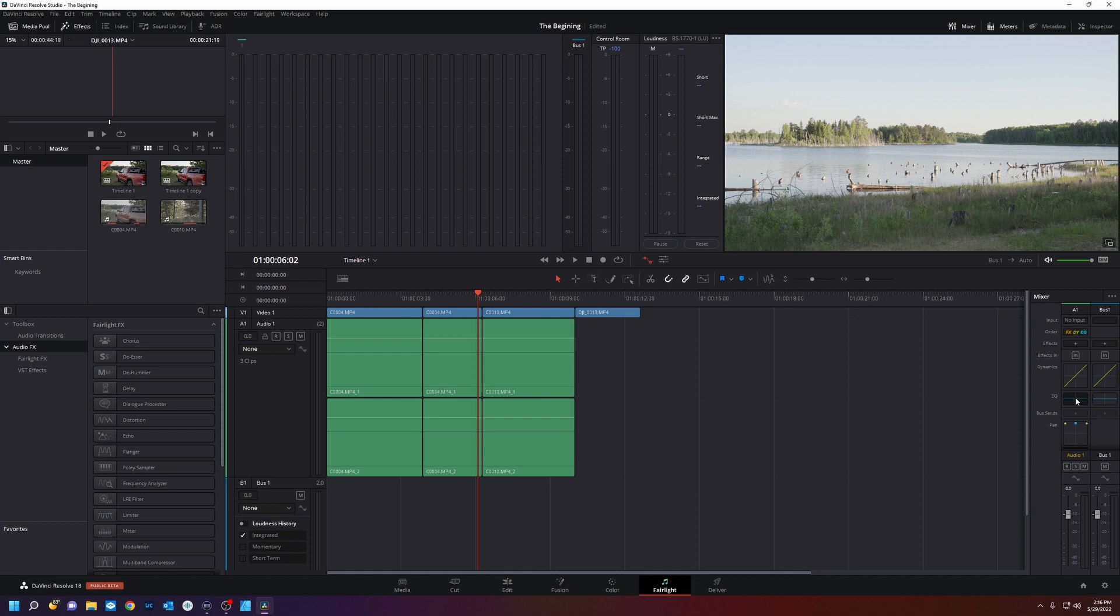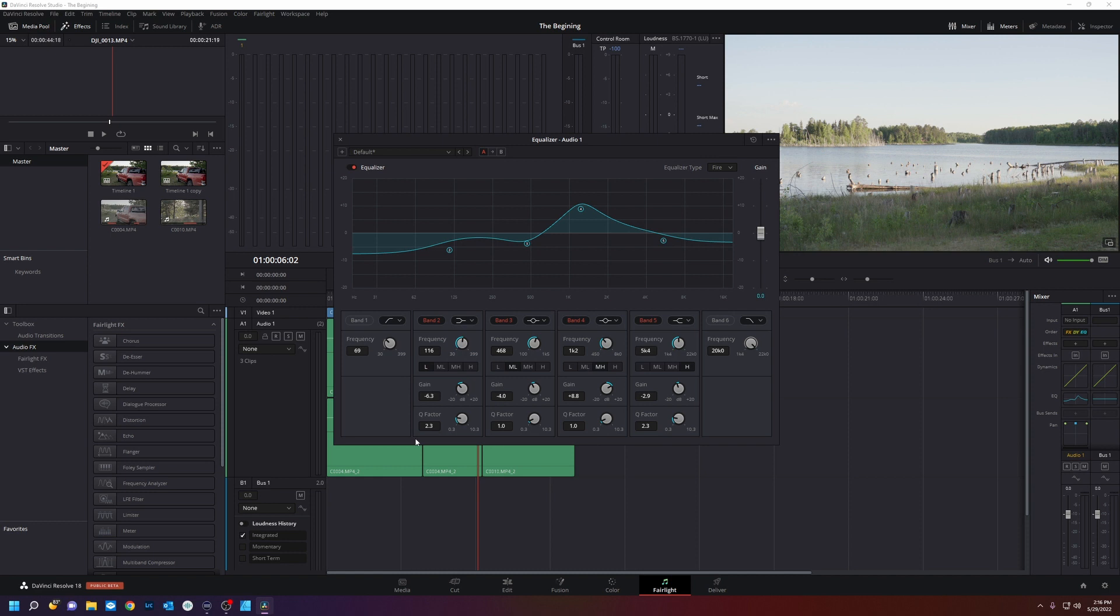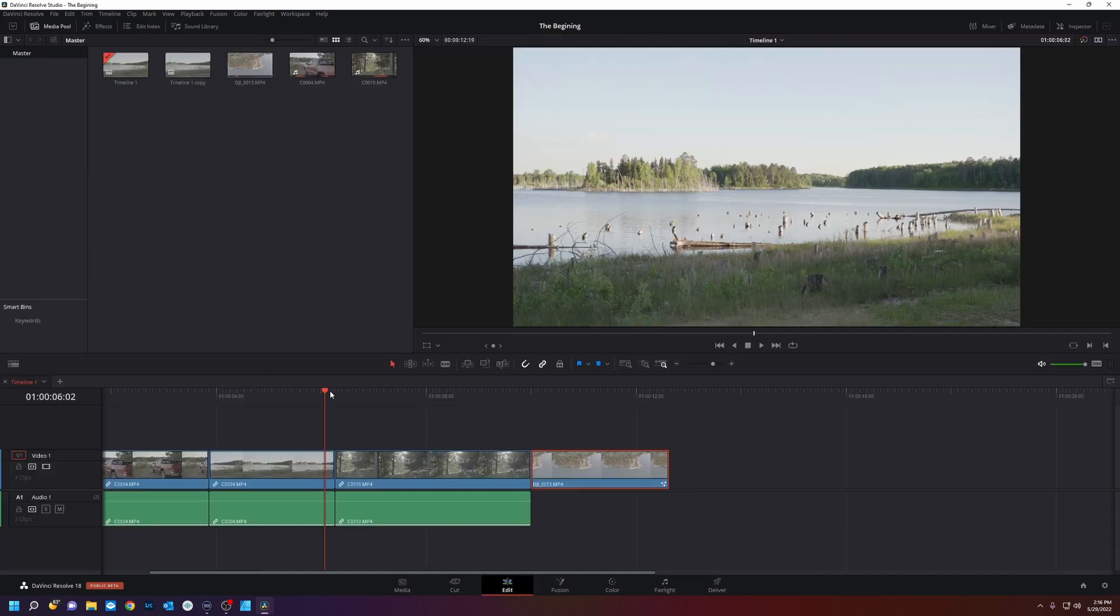So let's say I wanted to balance the EQ of audio channel 1, A1. I would go to A1. Double click the equalizer. And now I can mix my equalizer. And that will affect the entire channel. Not just the clips inside the channel. It's very powerful. And it will take some time to learn.